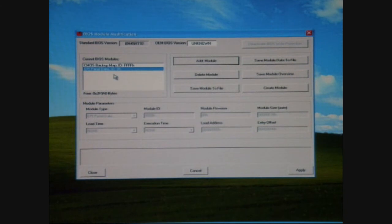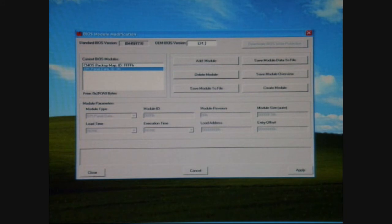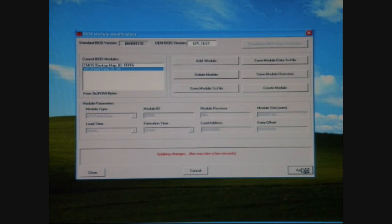From here I'm renaming the BIOS. I'm going to call it EPI underscore Test, apply the settings, save and exit, and reboot the system.